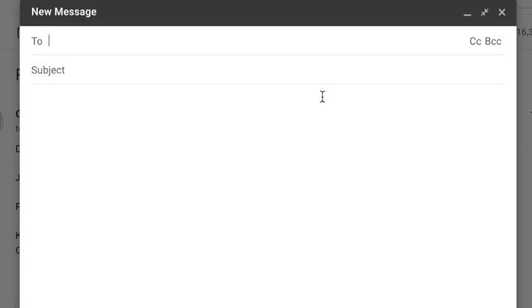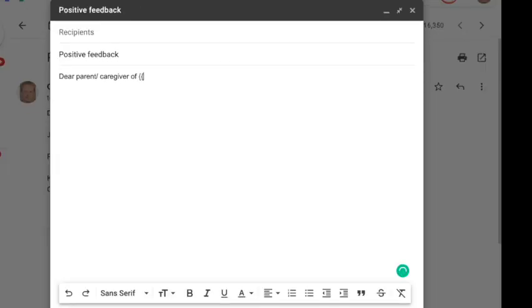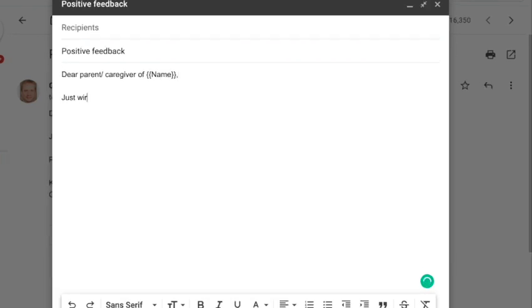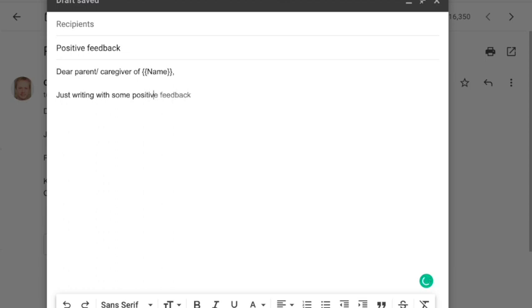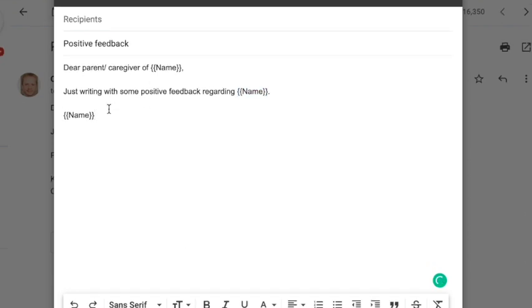In this tutorial I'm going to explain how you can use mail merge to write positive feedback to multiple parents. So we start by creating an email and make the heading Dear Parent Caregiver. Now it's important to put name in pointy brackets like you can see on my screen. This will become clear later why it's important.